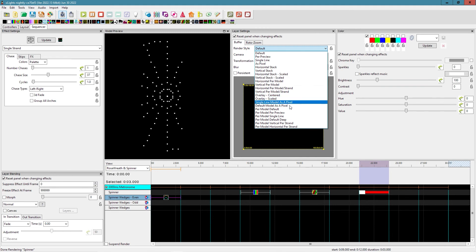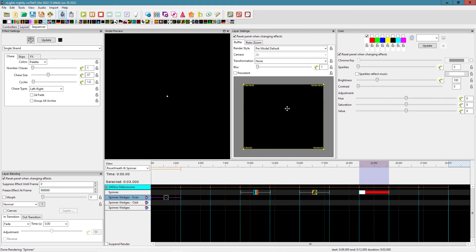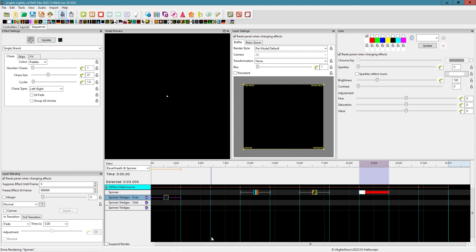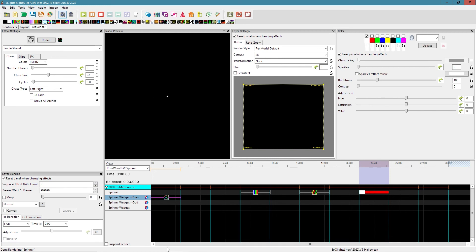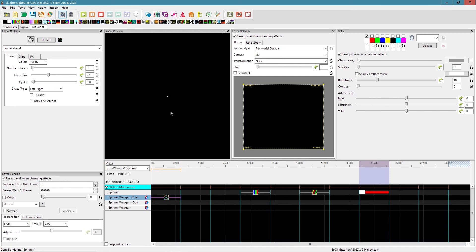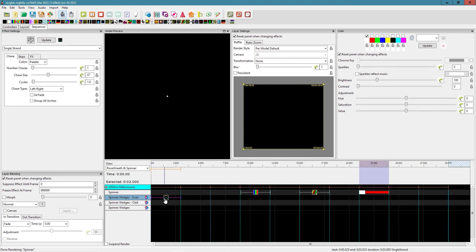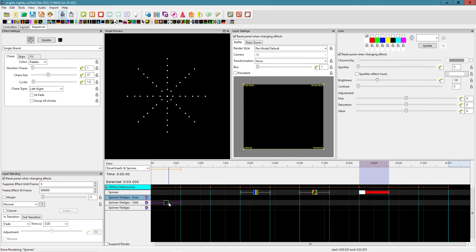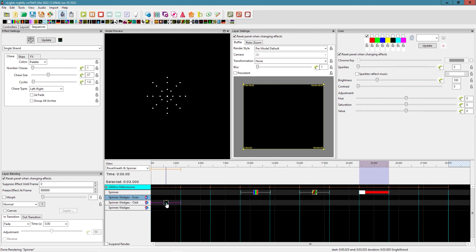Where the magic comes in. Now, if we go to our render style, we go to per model default. Now look what we get. That's pretty cool, I think. You can see, so now it's treating each wedge individually, but it's doing it sort of on a group level. So let's do it a single line. It's coming out down and back, right? So we do it on our odd group. Yeah, it's the same thing, just moved over.